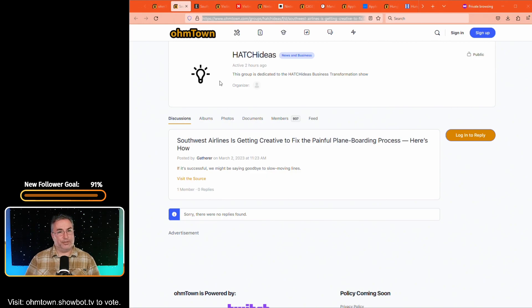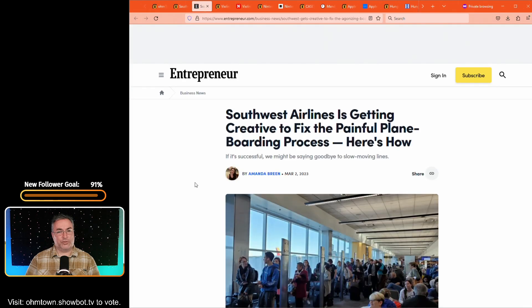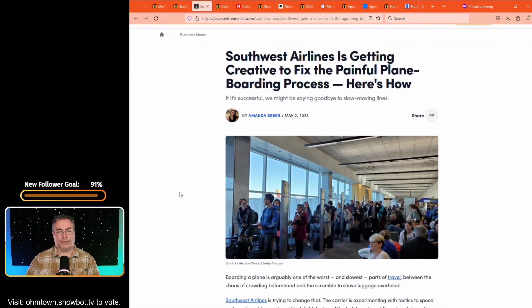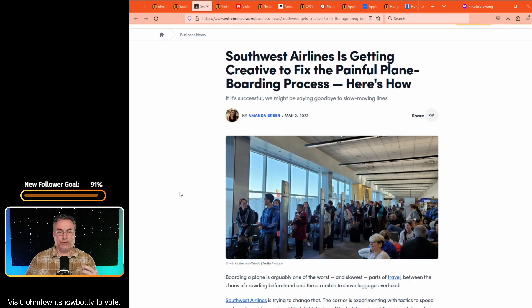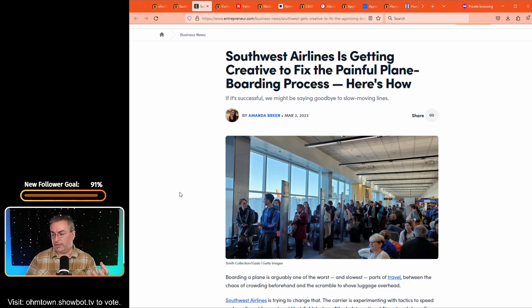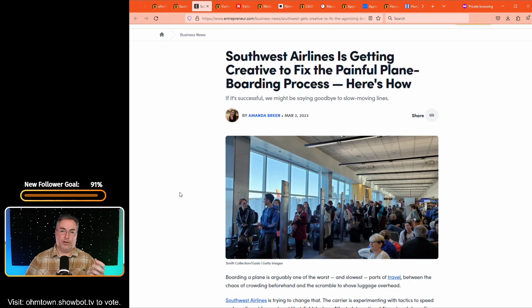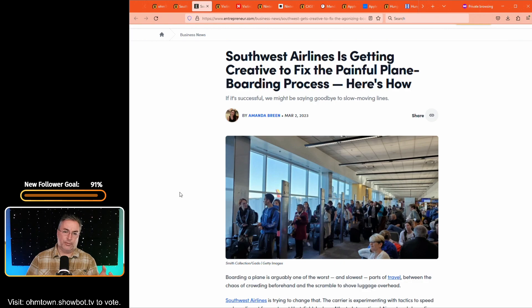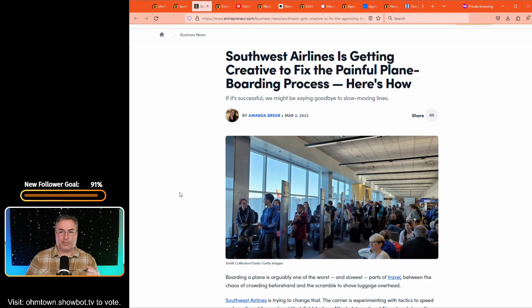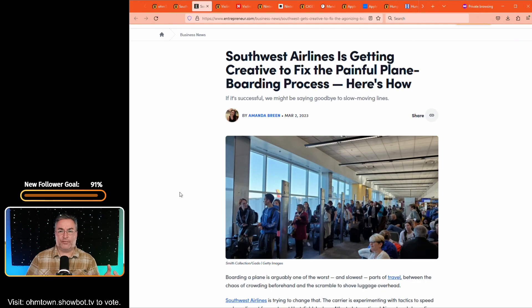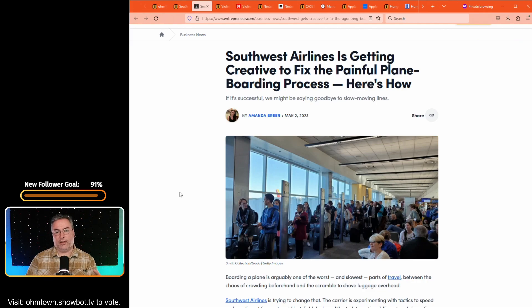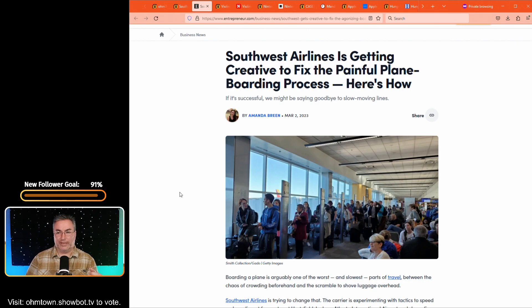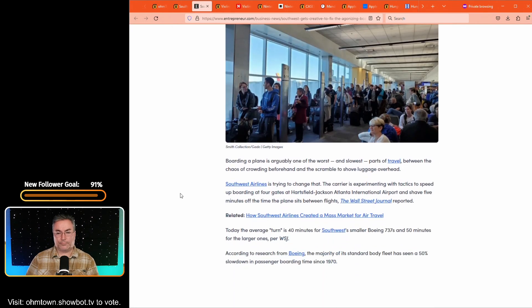Southwest Airlines is getting creative to fix the painful plane boarding process. And here's how. And if it's successful, we might be saying goodbye to slow-moving lines. The only reason why I chuckle about this right away is because I know what the second one is somewhat about. And maybe it's that. That's driving people on board the plane faster just to get away from what was happening in the next article. I don't know for sure, though. So let's go over to Entrepreneur.